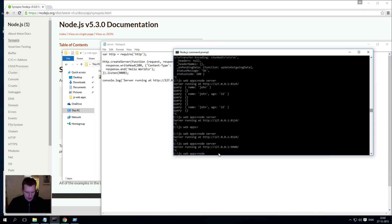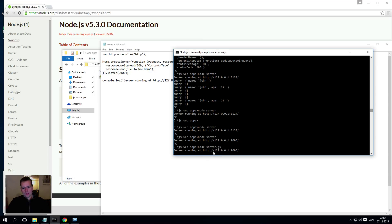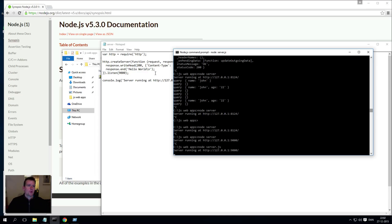I only have to write 'node' and then the name of the file. I could write .js in the end if I wanted to. Here it says server is now running on HTTP 127.0.0.1 at port 9000 - that's actually localhost at port 9000.